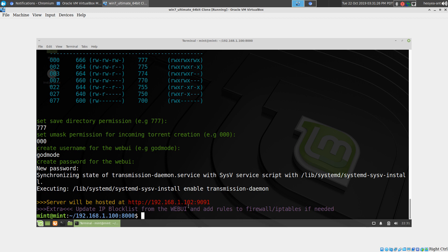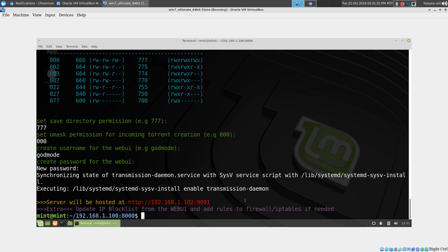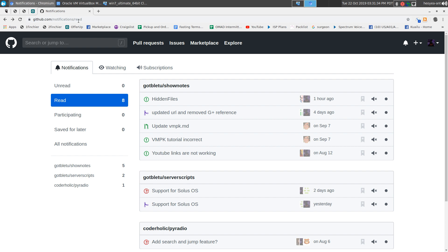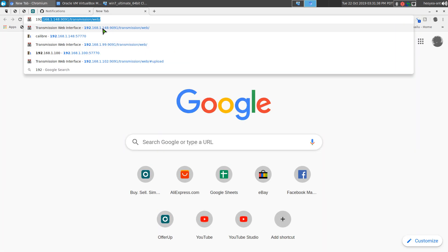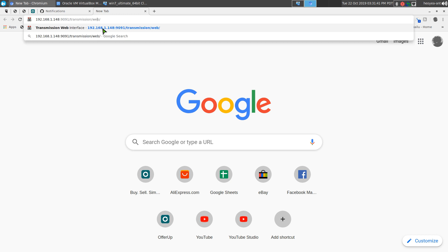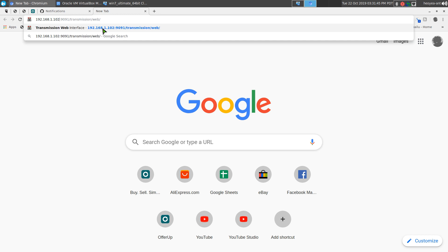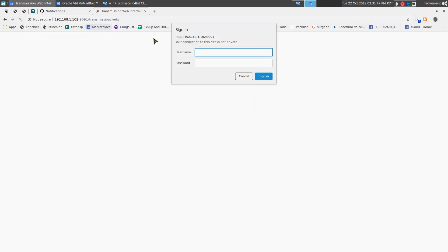Our web UI for this transmission is going to be at this location here. Open up a web browser and we should be able to find that. That was 192.168.1.102. It'll tell us to type in our password and stuff, so godmode and it was 1234. That's it.